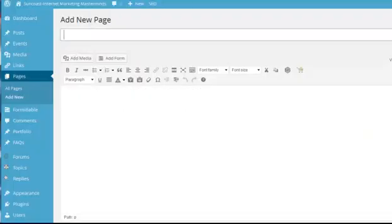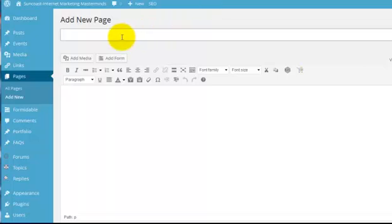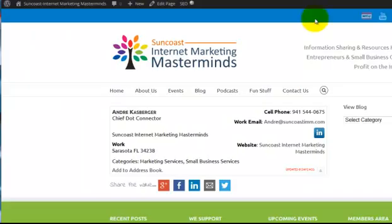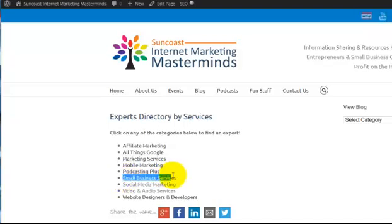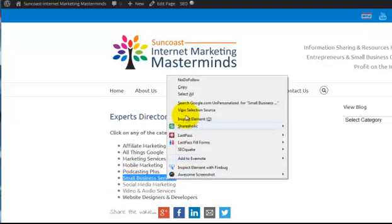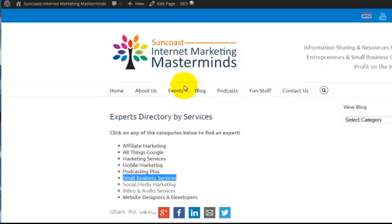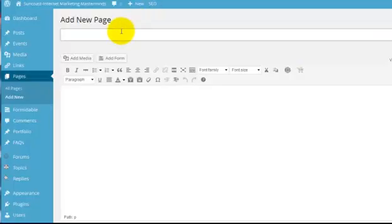Let me come over here. The first thing I'm going to do is add a new page for each category. So in this case, I've got Podcasting Plus. I've got all these done already, but I don't have one for Small Business Services. So I'm going to go ahead and create a new page for Small Business Services.